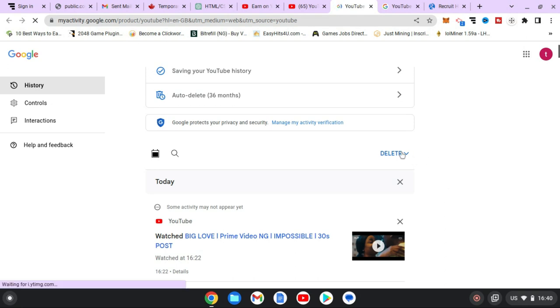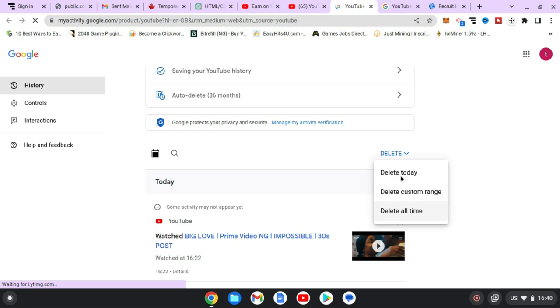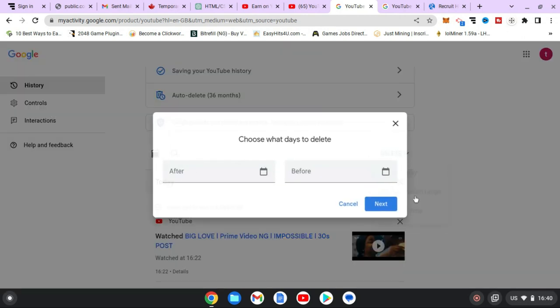Now on default you can just click on this delete to delete only today or delete everything. So if you click on delete today, it's going to delete every history that you've watched today. Now if you actually do not want to delete today and you want to delete a particular range, just click on delete a custom range.